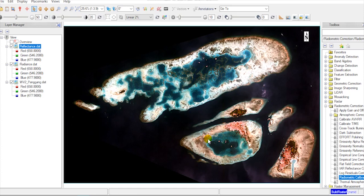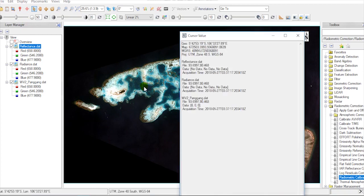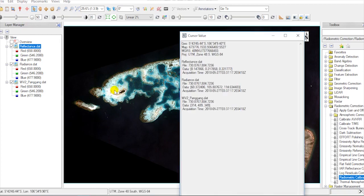Now, we have two new images in radiance and reflectance values. Check the reflectance values.